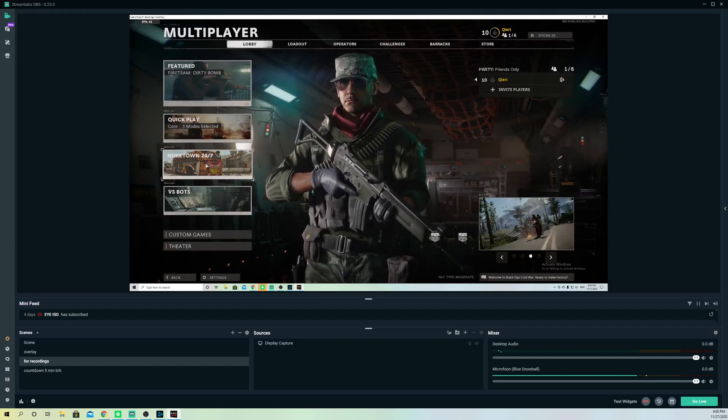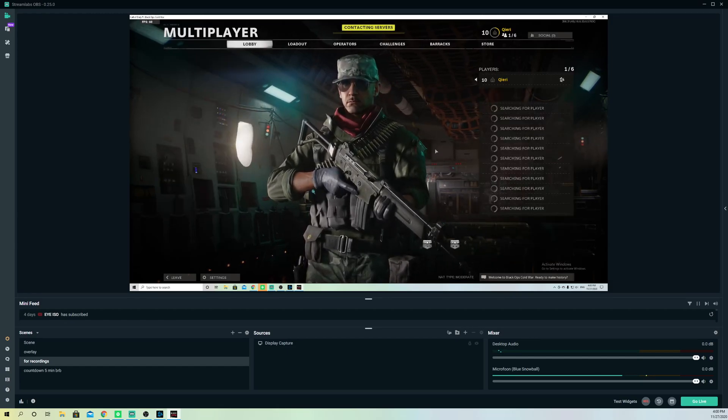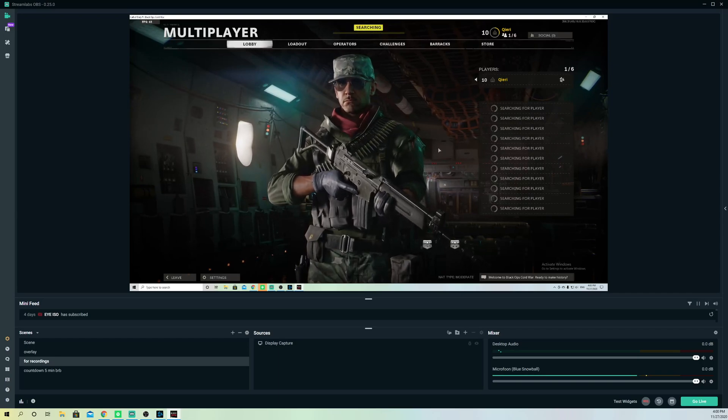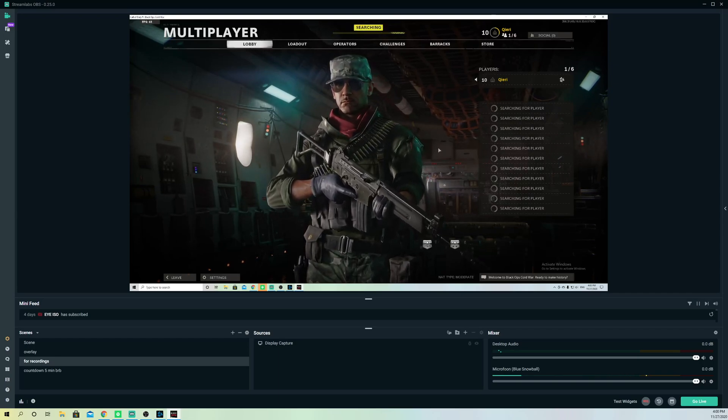So let's just start off Nuketown for right now and I'm gonna play around.